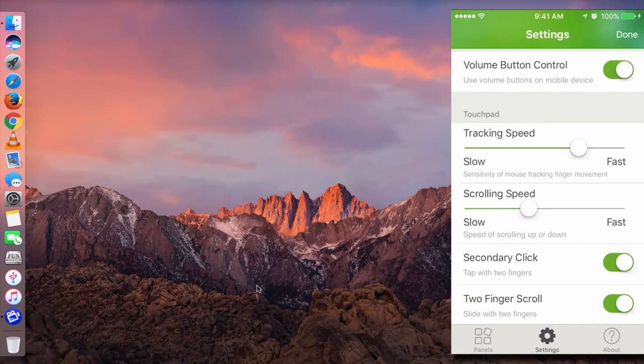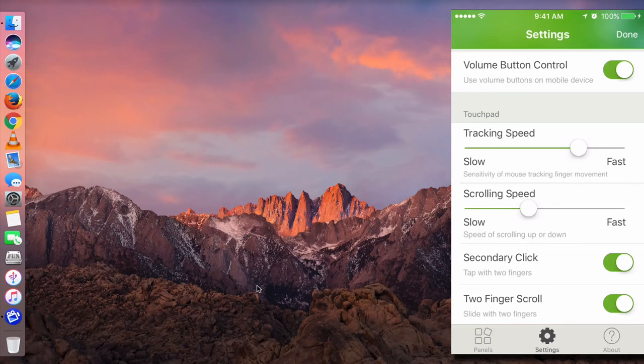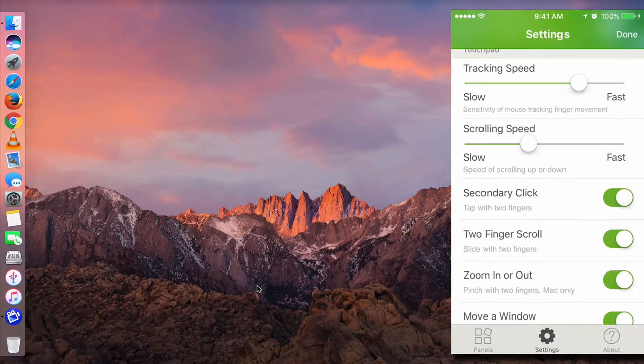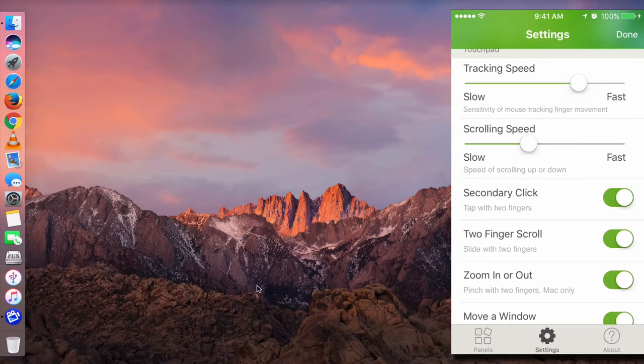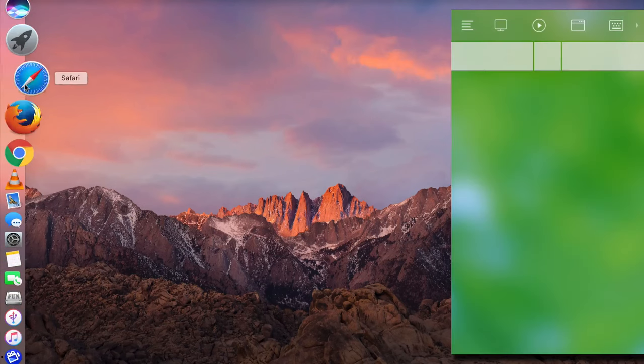You can set the touchpad speed as well and turn on or turn off secondary click. Also, you can use two finger scroll to pinch to zoom in or out or move a window with three fingers. Let me show you here.